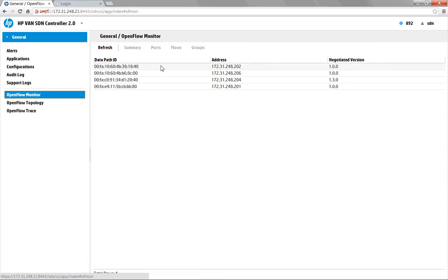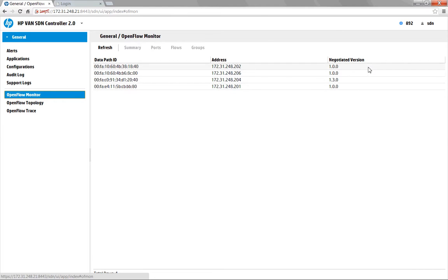We see the data path ID, which is what's used to forward traffic through the environment. We've got the IP addresses of the devices that we are managing, and we also list the OpenFlow negotiated version. One thing to note is that we are managing both 1.0 and 1.3 devices with this controller, so at any given time the controller can manage multiple versions of OpenFlow, which is something that could come in handy.